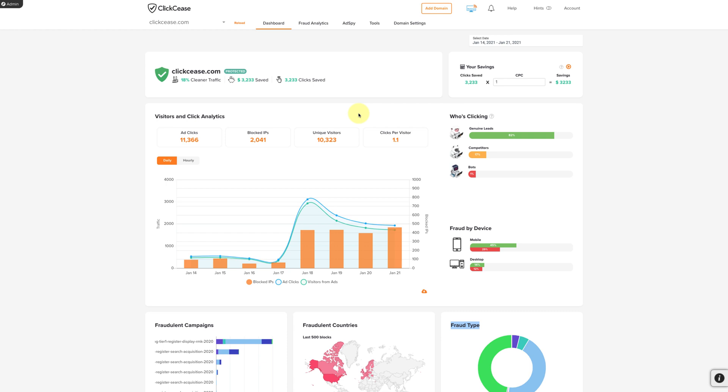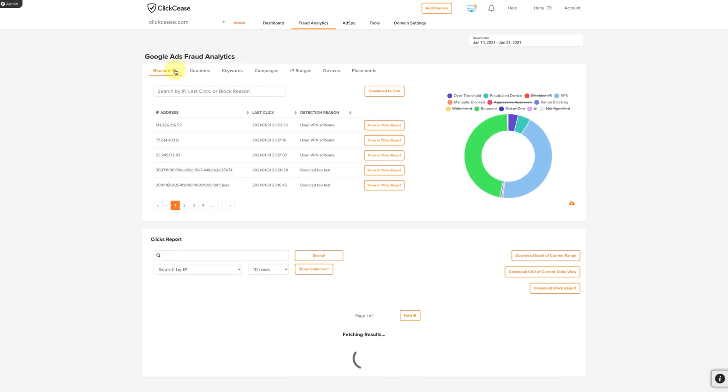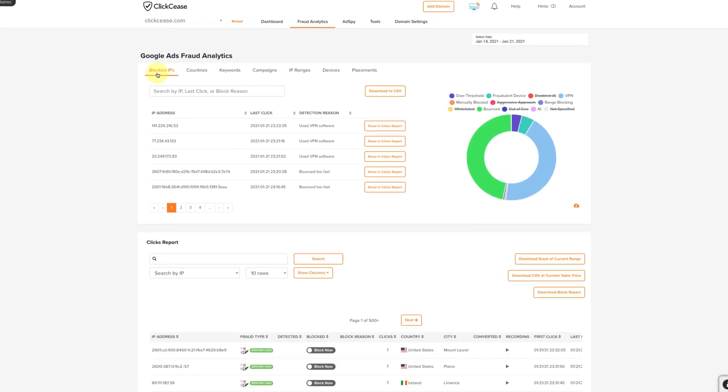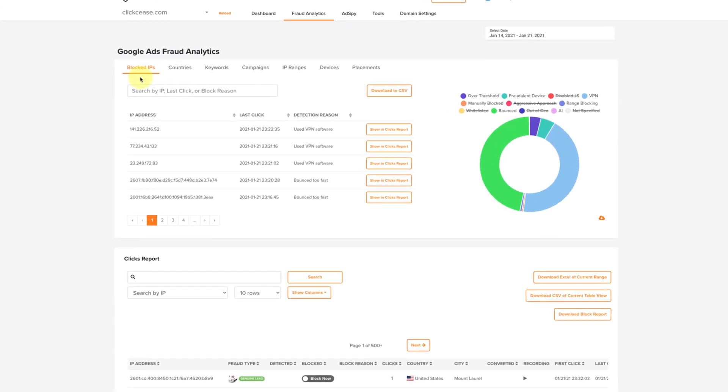To navigate to this section, go to Fraud Analytics, hover and click on Google Ads, and then here you'll see that you are on the Blocked IPs tab.